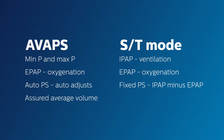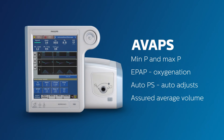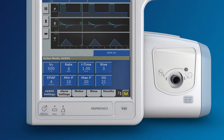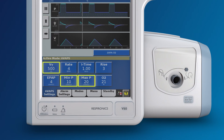In other words, the IPAP will adjust within the set range of pressure in order to deliver the desired targeted tidal volume. On the Philips Respironics V60, you may notice there is no longer an IPAP setting here. Instead, the IPAP has been replaced with a targeted tidal volume setting.